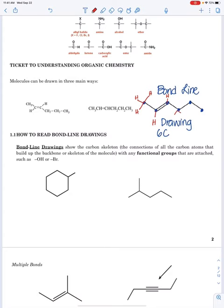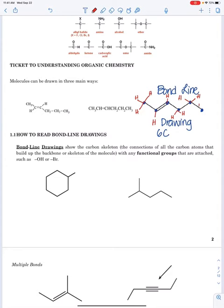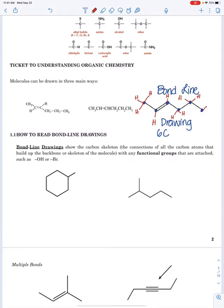This carbon can have two hydrogens — there are two lines drawn to it, so I need to add two hydrogens to make a total of four bonds. Same for this one next to it. And then on the end, this carbon only has one line drawn to it, so four minus one gives three hydrogens.